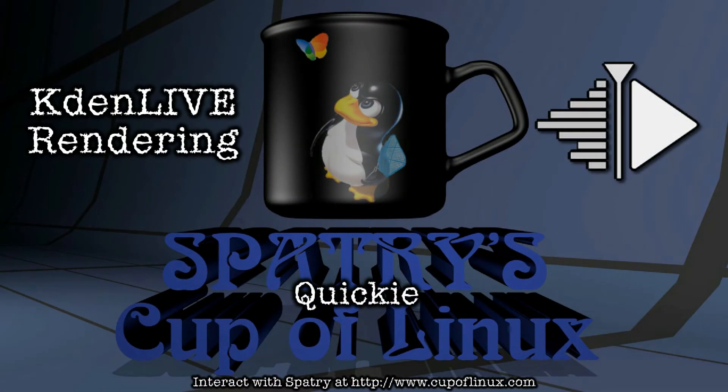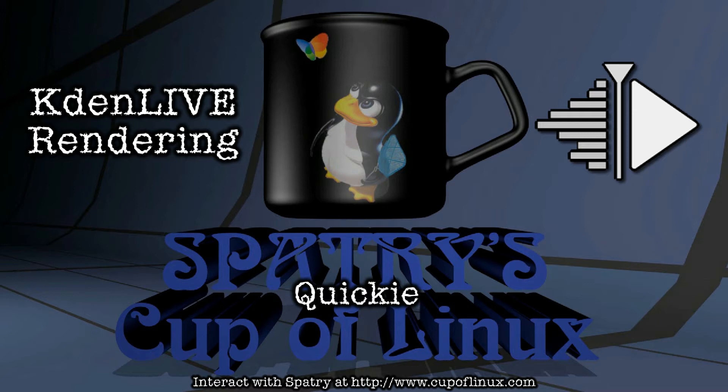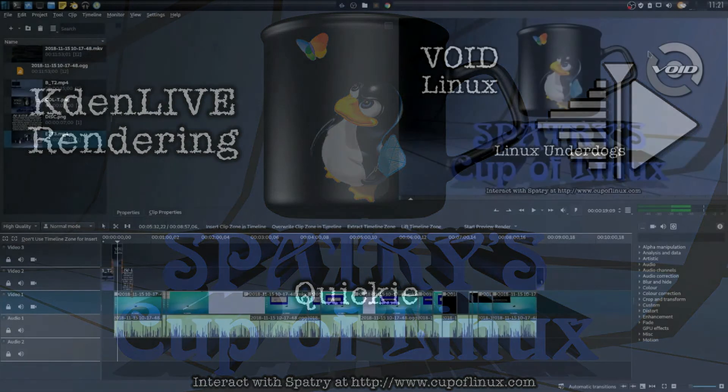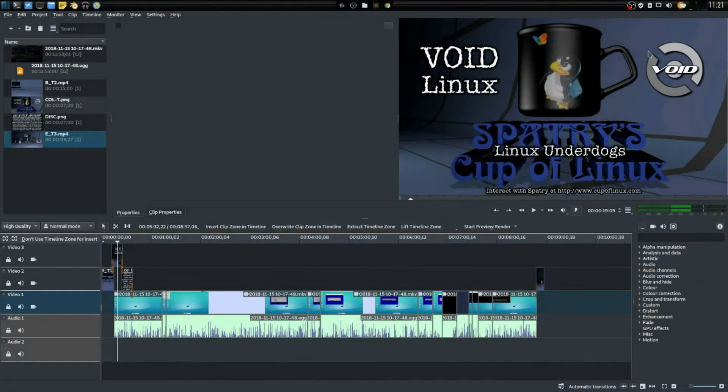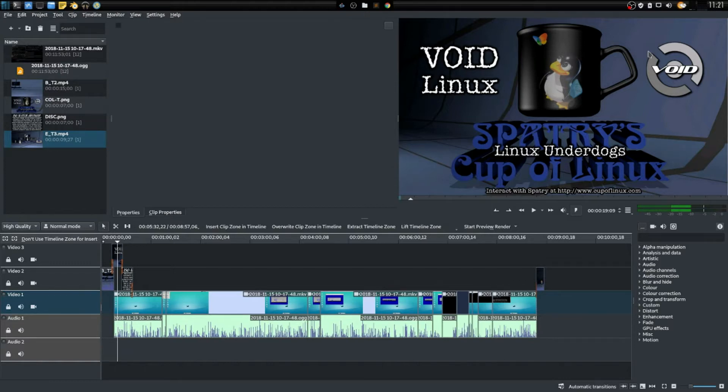Alright, it's time for another Cup of Linux quickie and this one goes out to you, Dan. This video is for the benefit of anybody who has followed my Kdenlive workshop and they're looking for ways to possibly speed up rendering times.